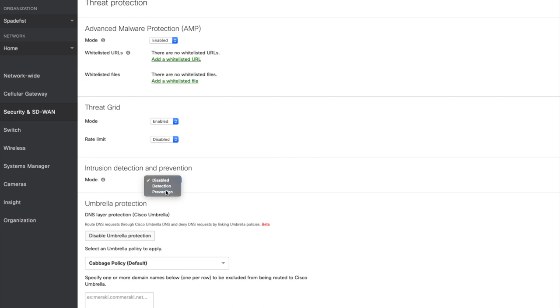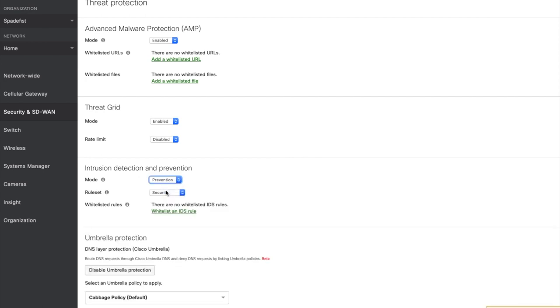Next we have to pick a rule set to run on SNORT. These rule sets are created by Cisco Talos, who are Cisco's threat intelligence organisation and the largest non-governmental entity of this kind in the world. The rule sets available are connectivity, balance and security, and equate to a common vulnerability scoring system score of greater than or equal to 10, 9 and 8 respectively.